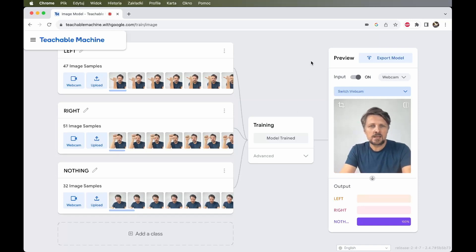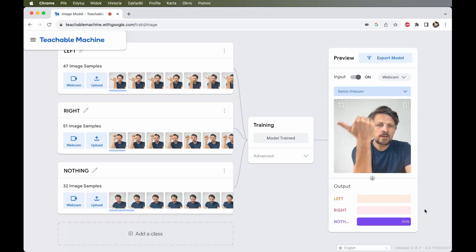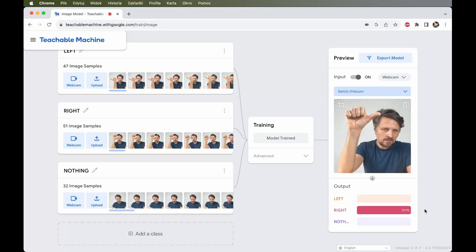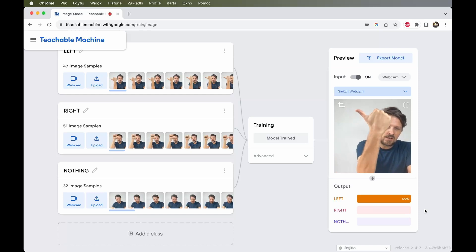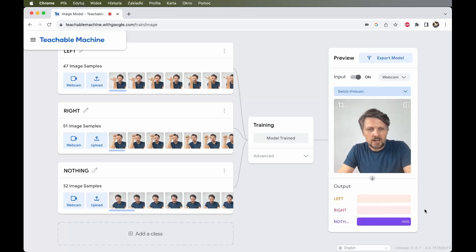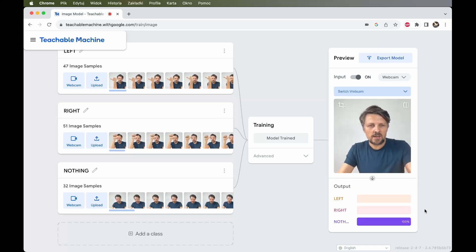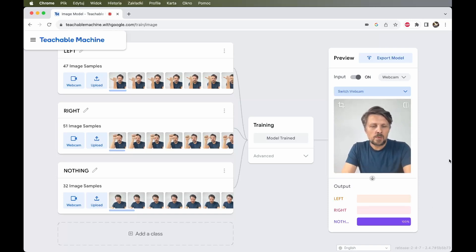But still we are in this sandbox of the Teachable Machine program. We have a model that works, but it's just a proof of concept. It would be great if we could use it somewhere else in some other application to perform something more useful with it. And we can do this by exporting the model.